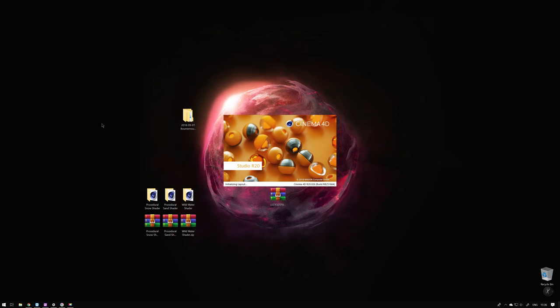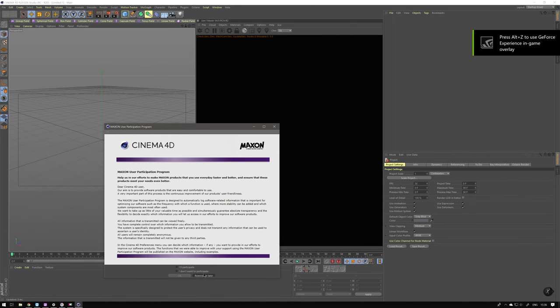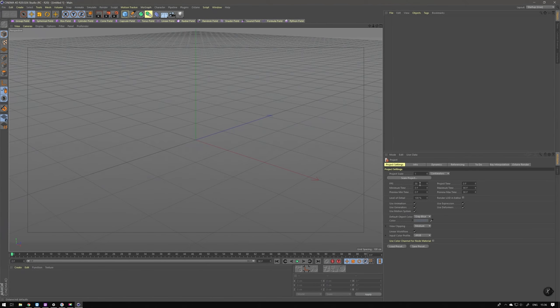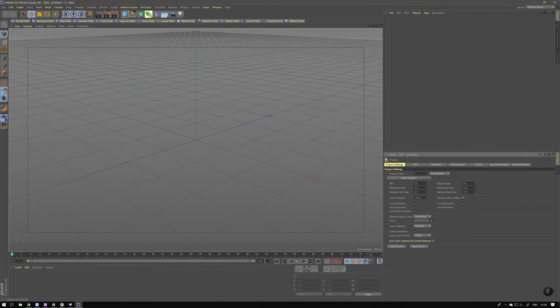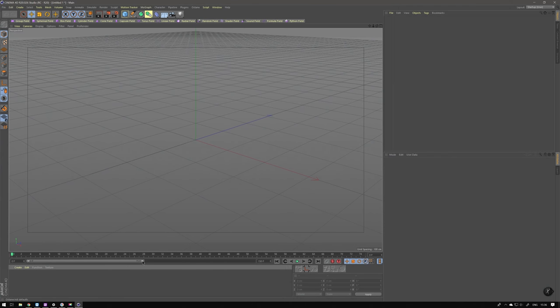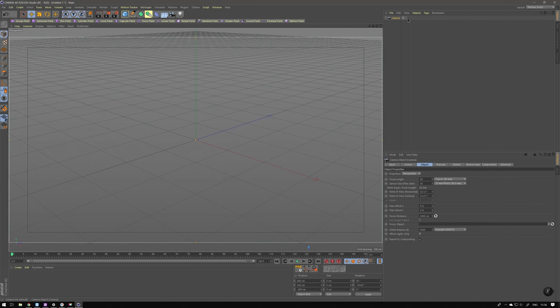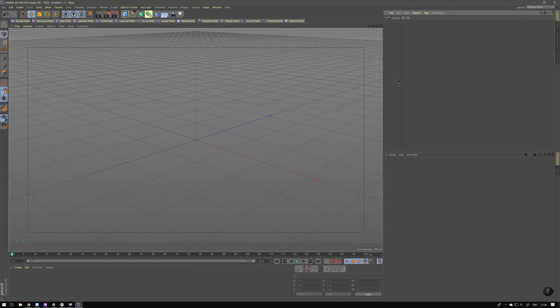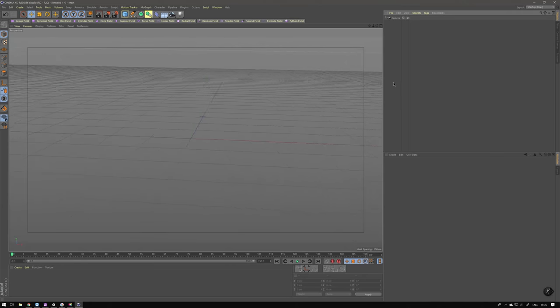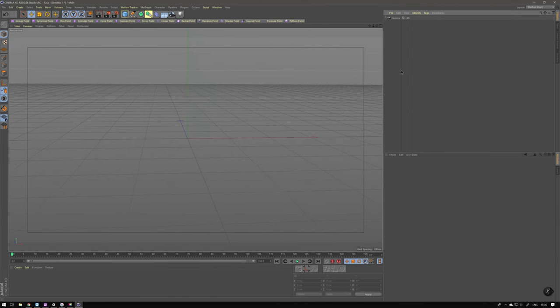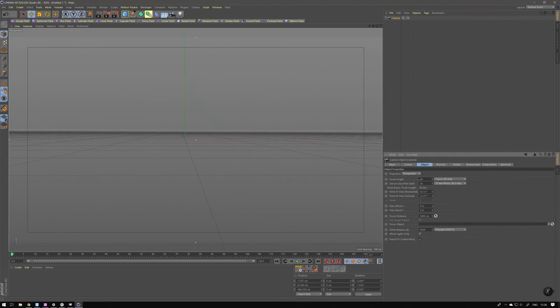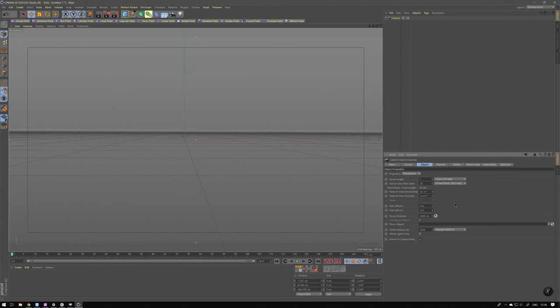So first thing I will change the frame rate of my scene. I'm usually working in 25 frames and we'll extend our scene to 150 frames so that we will have solid six seconds. I'll drop in the camera, place it as I desire, and I will set it to 24 millimeters.